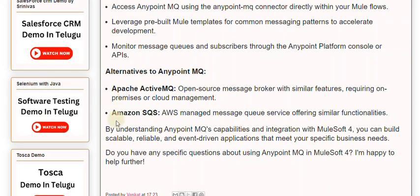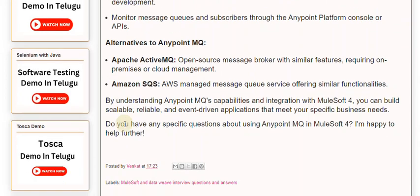By understanding Anypoint MQ's capabilities and integration with MuleSoft 4, you can build scalable, reliable, and event-driven applications that meet your specific business needs. Do you have any specific questions about using Anypoint MQ in MuleSoft 4? I'm happy to help further.